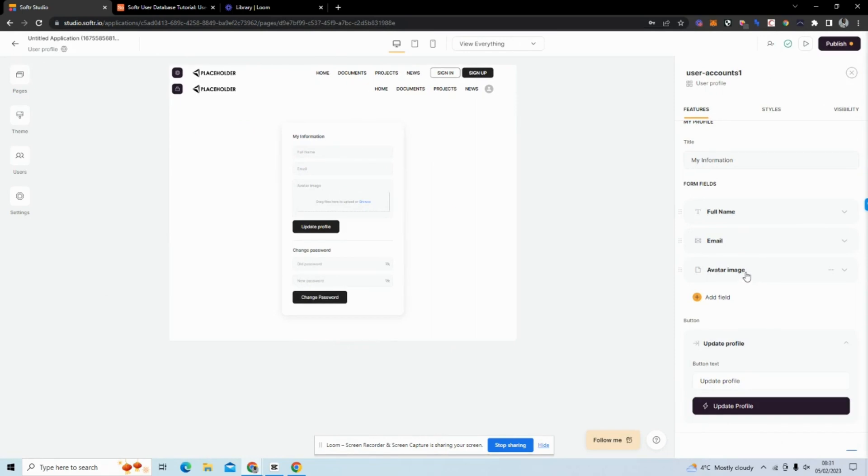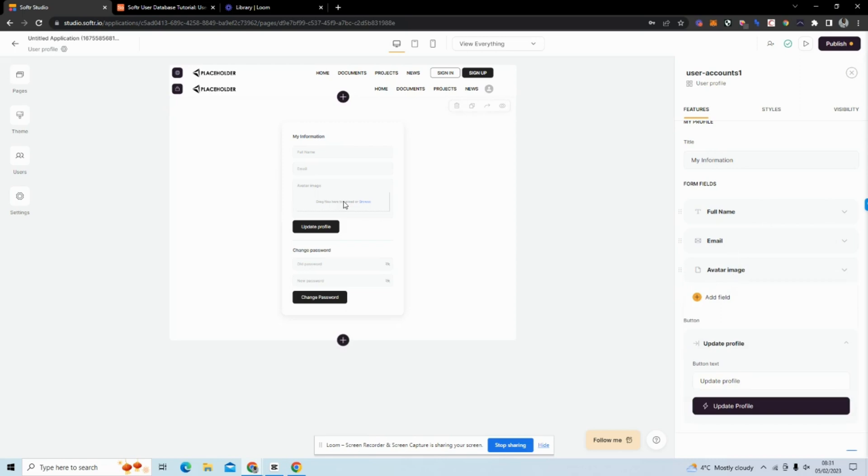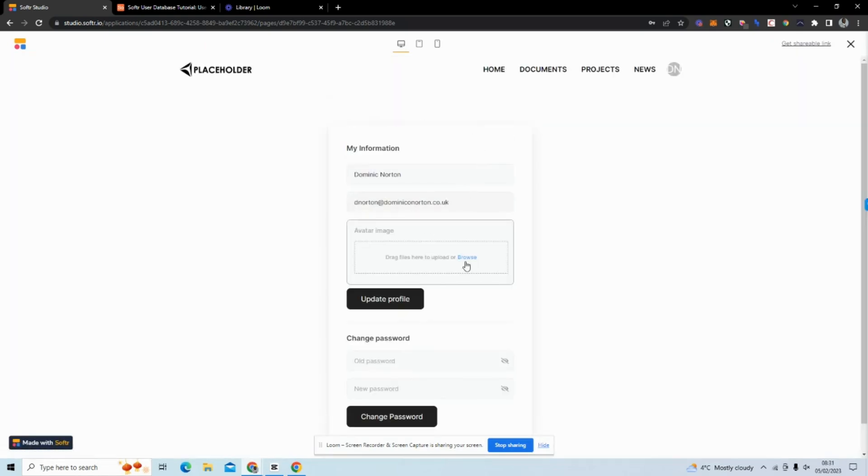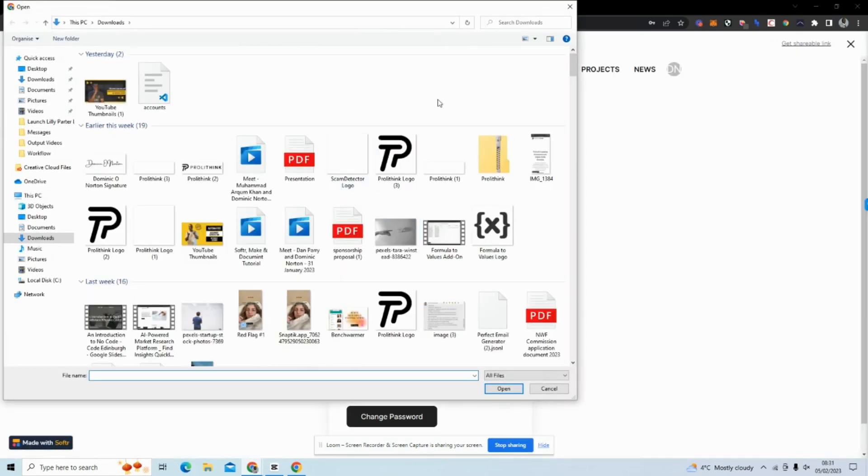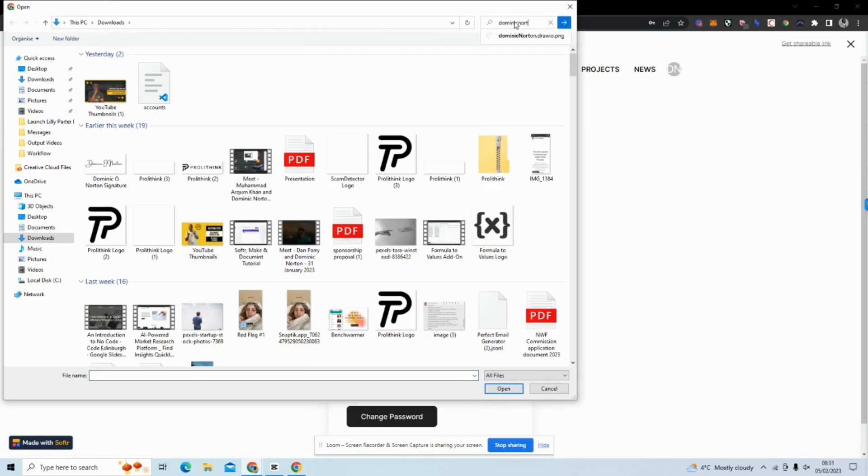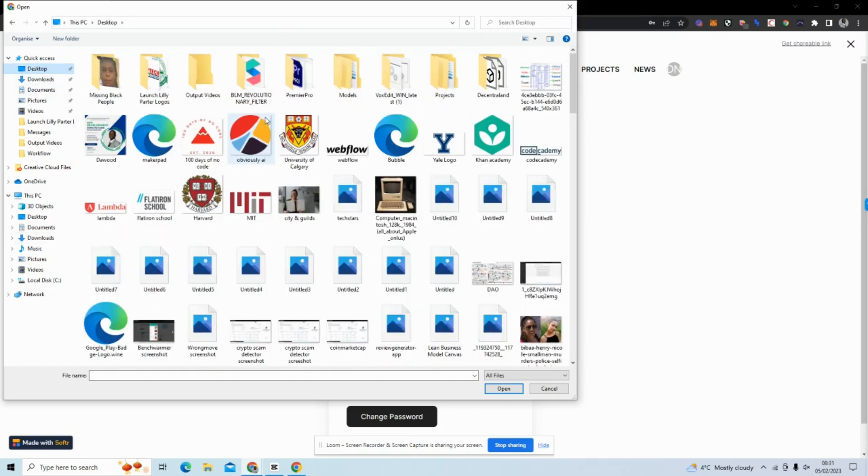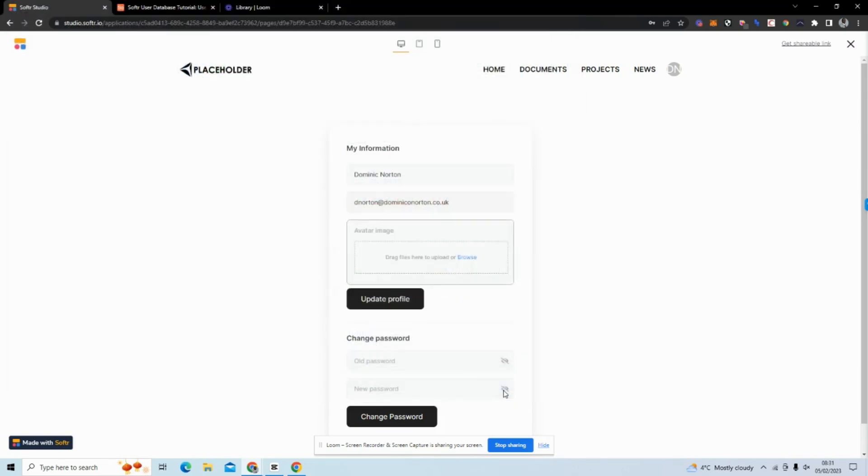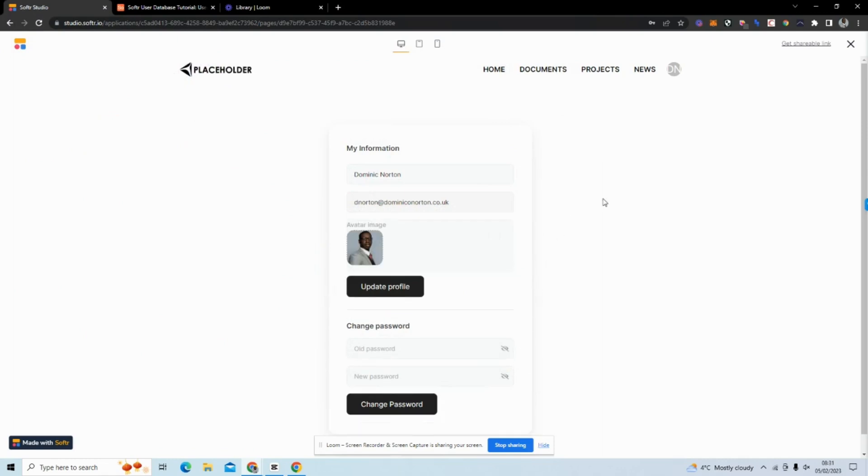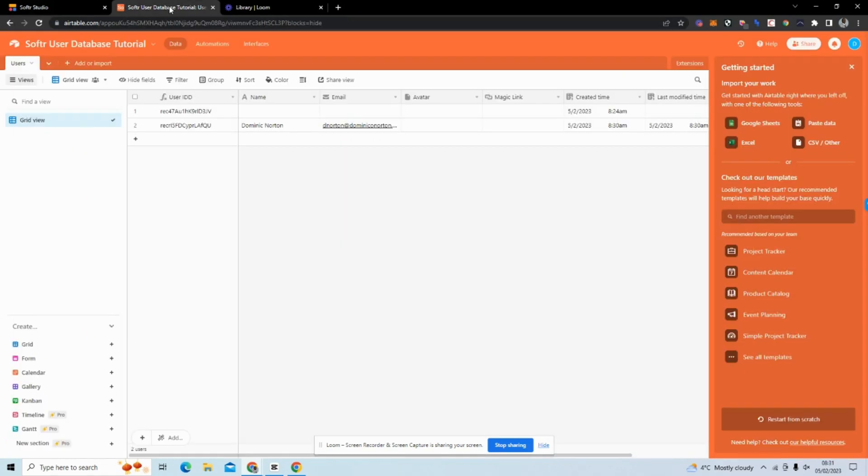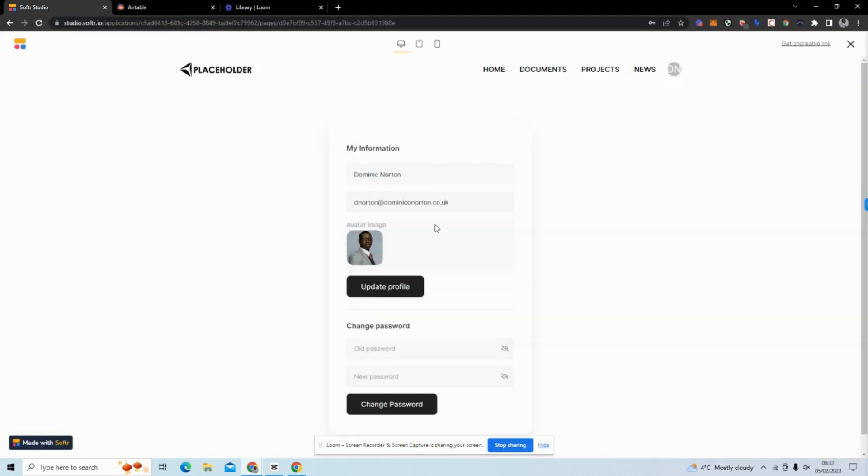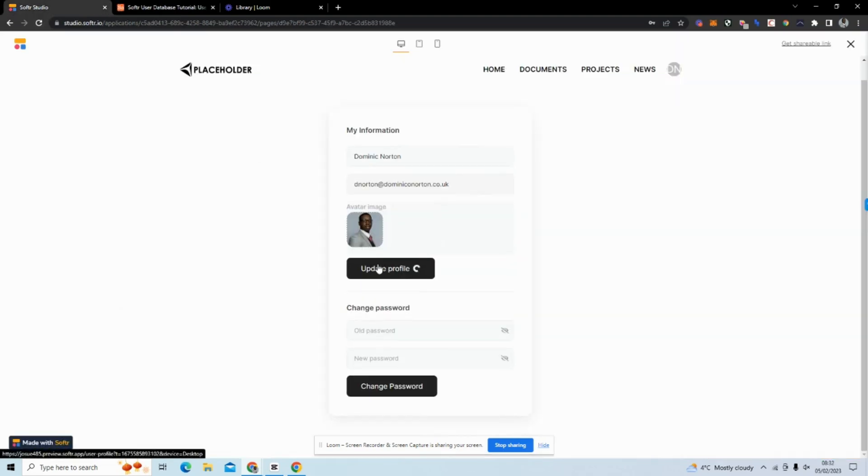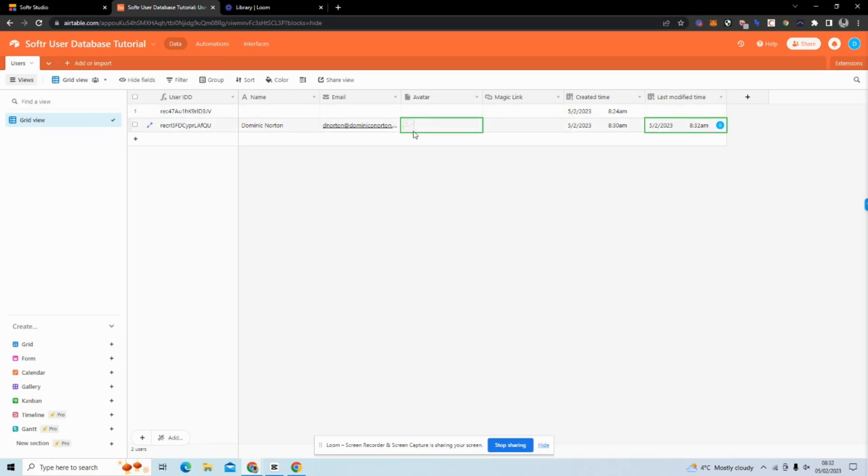You can see avatar image here mapped to avatar. Let me browse and find an image of myself. I uploaded an image of myself, and if I refresh this and click update profile, you can see that image has been added to our backend database there.